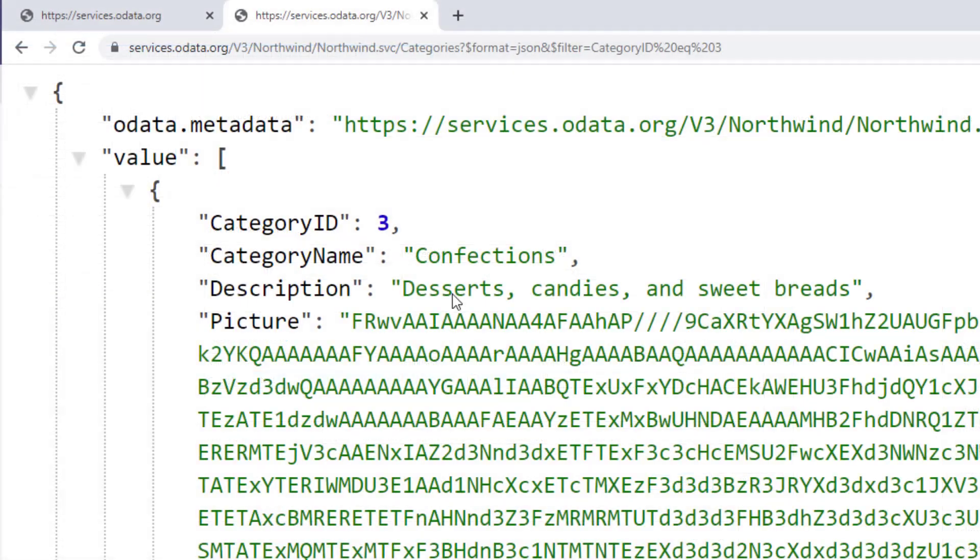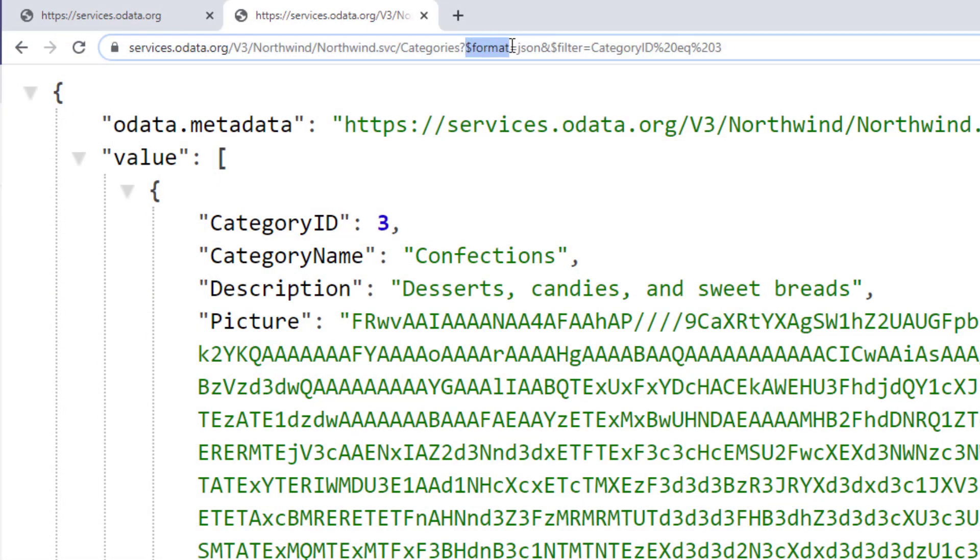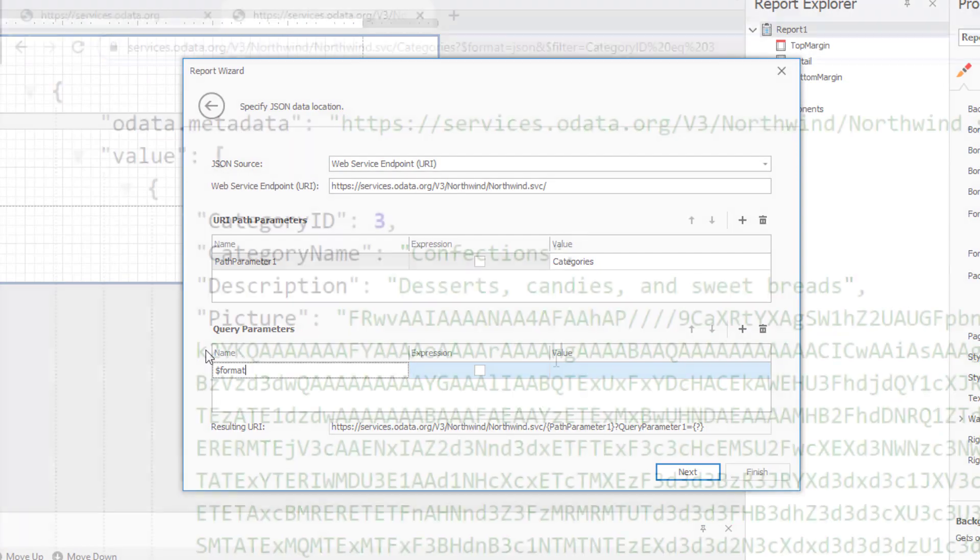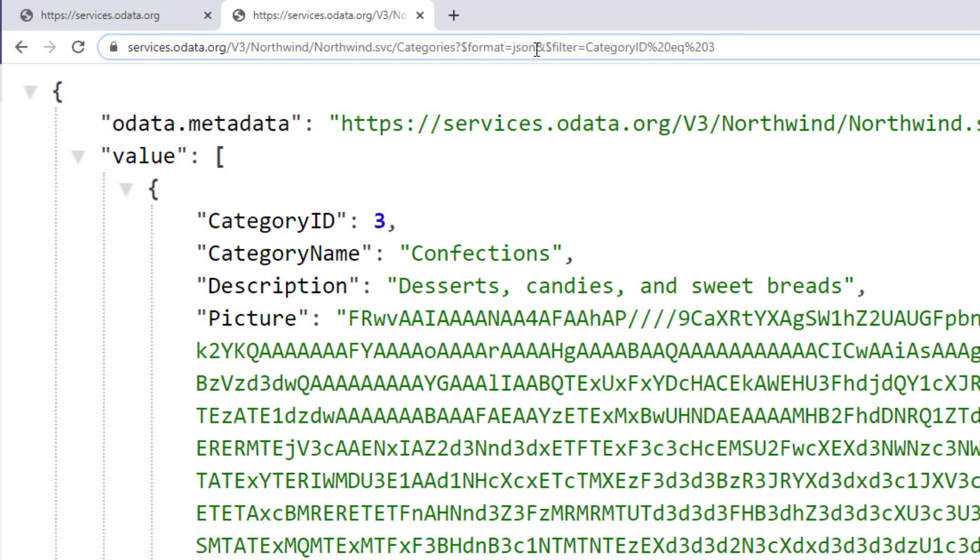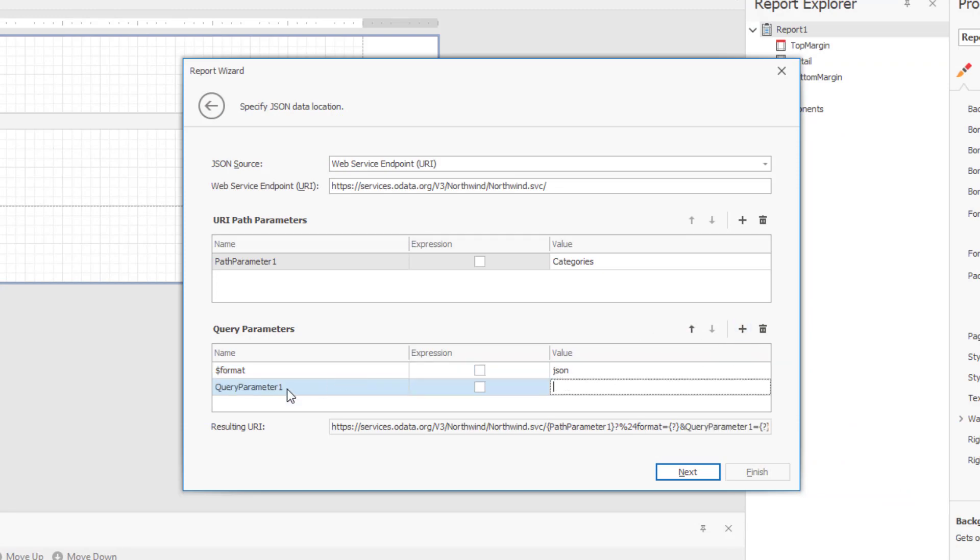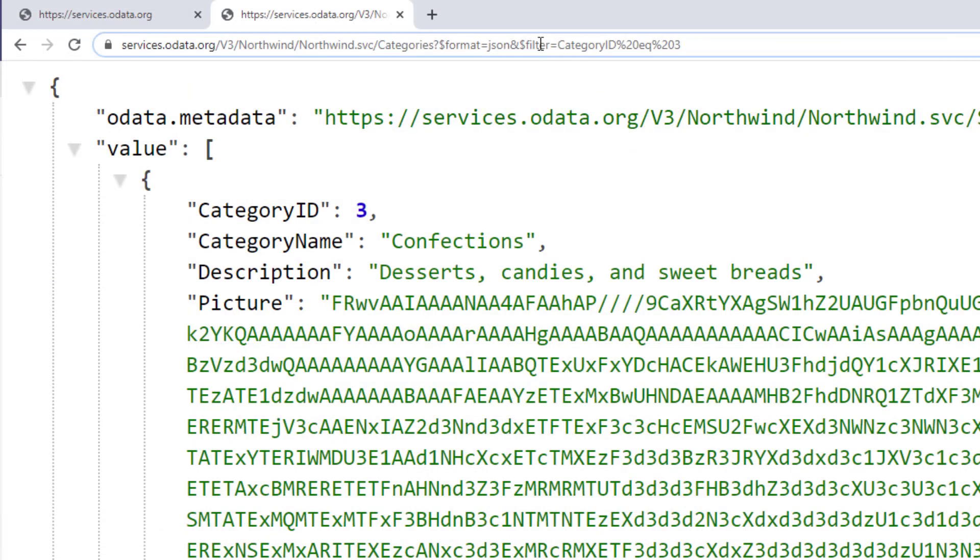Time to add my query parameters. Note that this particular JSON source must include a static format parameter. Be certain to use query parameters names that are supported by your data server. So my first query parameter is format, and its value is JSON. My second parameter, let me quickly check it.